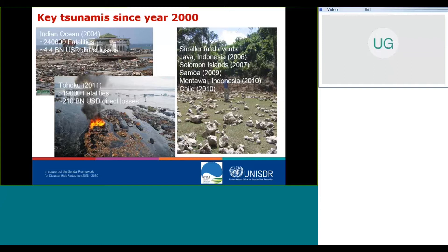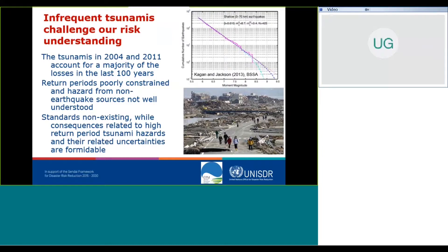Fatal tsunami events do not happen very often. Infrequent tsunamis challenge our risk understanding because they are so rare — a new event may actually change our understanding and our measures of tsunami hazard. The upper right panel shows empirical laws derived for recurrence before and after the Tohoku 2011 event, which clearly showed that this event alone changed the statistics and our understanding of tsunami frequency quite significantly. This shows that return periods and probabilities for tsunamis are poorly constrained and not well understood. A second challenge is that standards are non-existing, while the consequences and uncertainties are formidable.